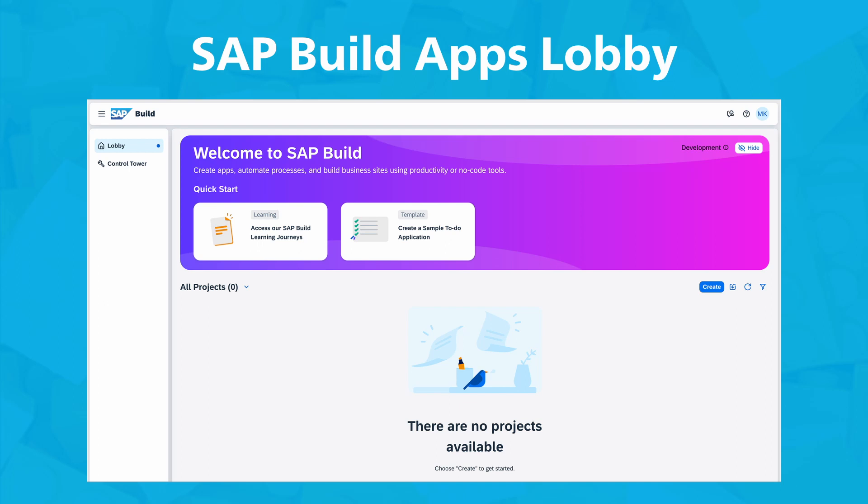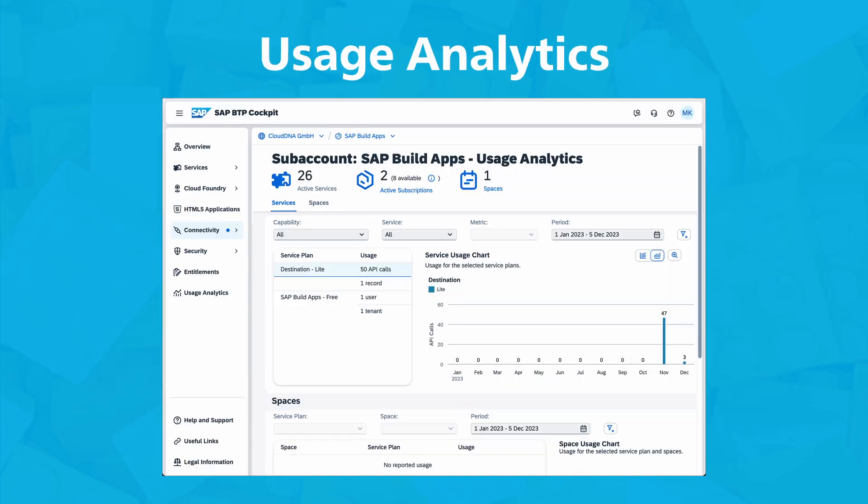One of the most remarkable features of SAP BuildApps is its ability to create data models and business logic visually, without the need to write a single line of code. This enables users to build robust cloud services and back-end functionalities that perfectly align with their business requirements.